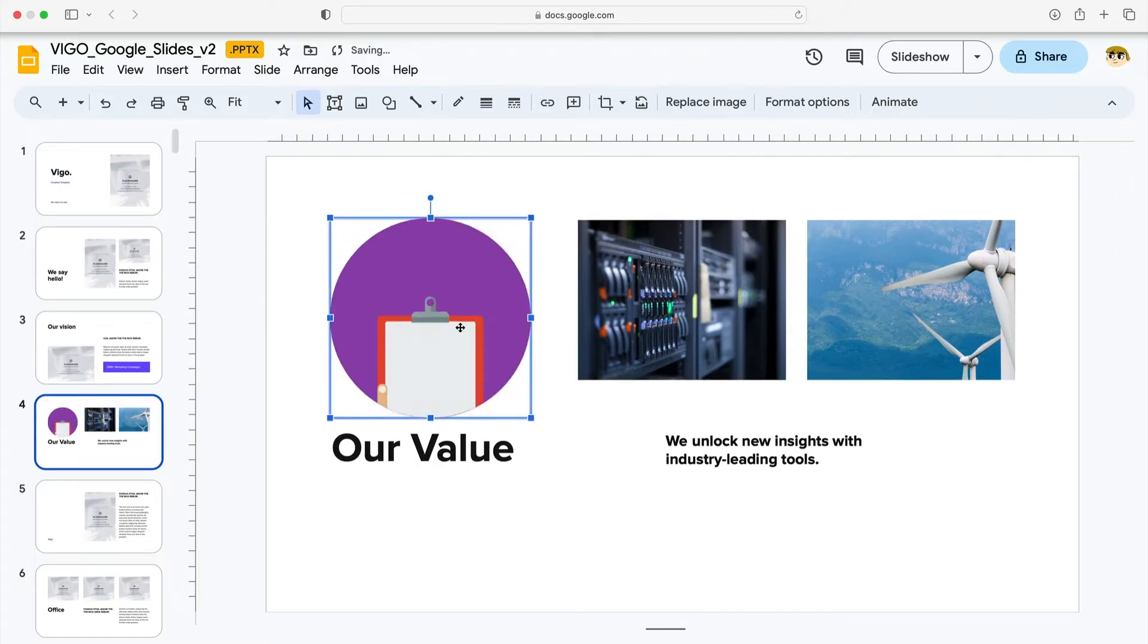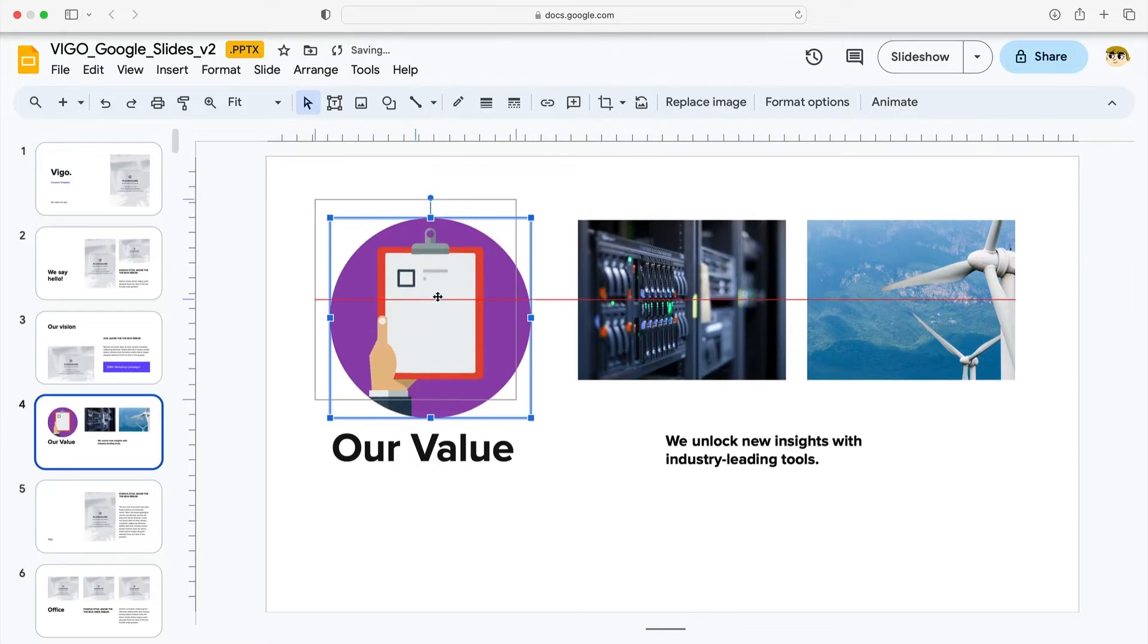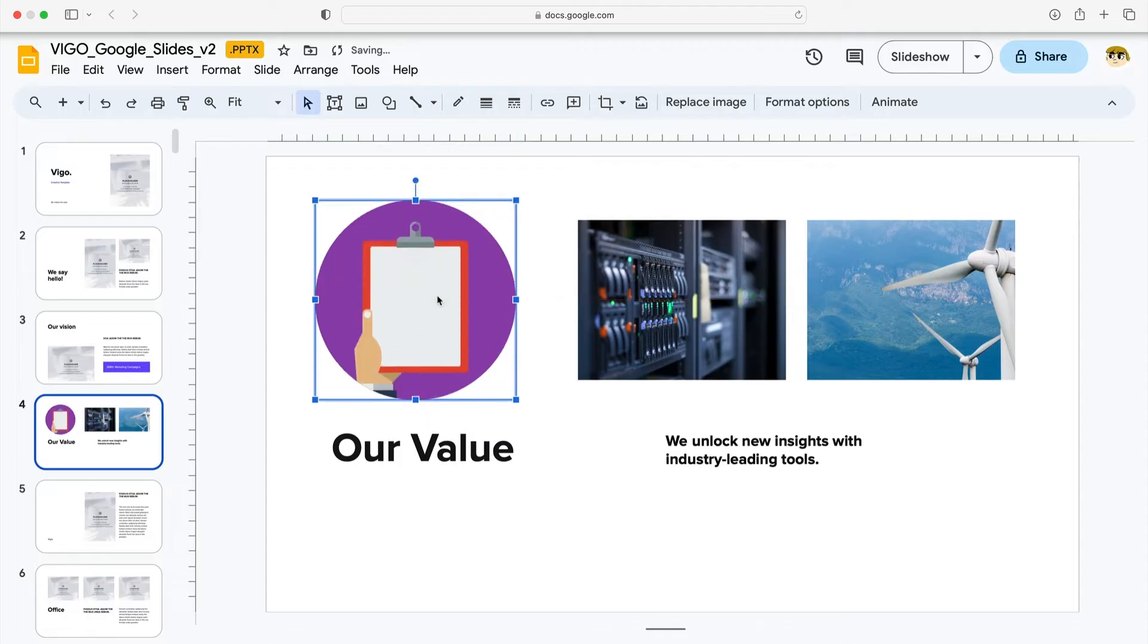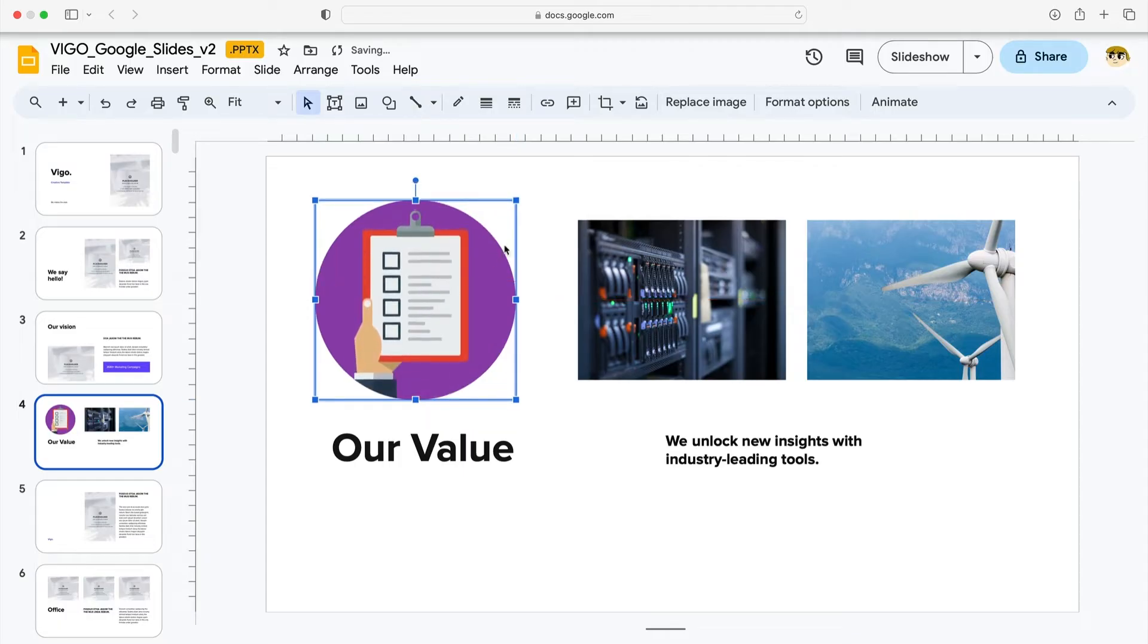You can also pull on these squares here in the corners. It's an effortless, easy way to resize a GIF in Google Slides. Google Slides also offers even more customization options.